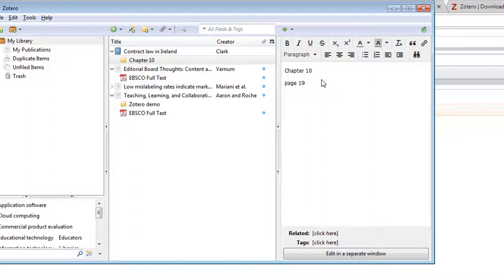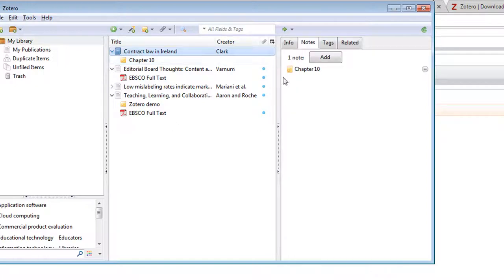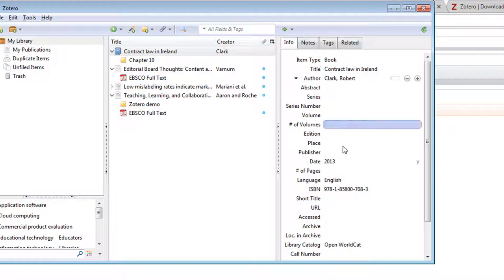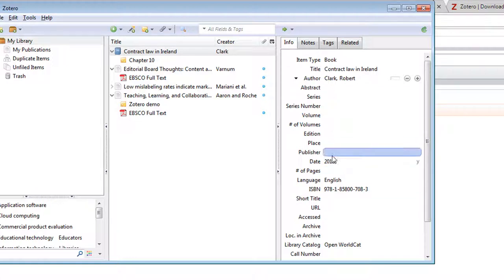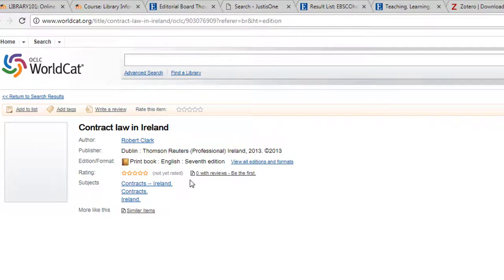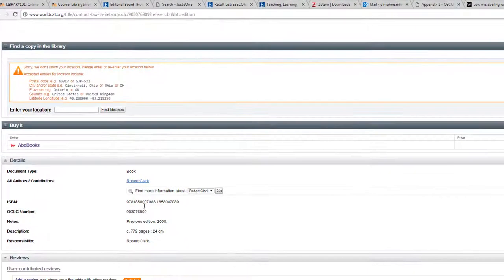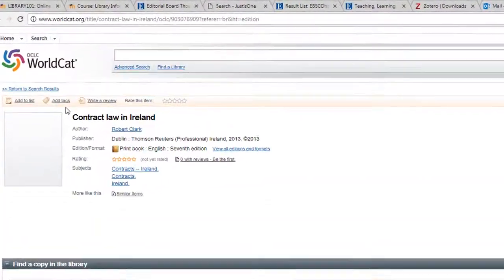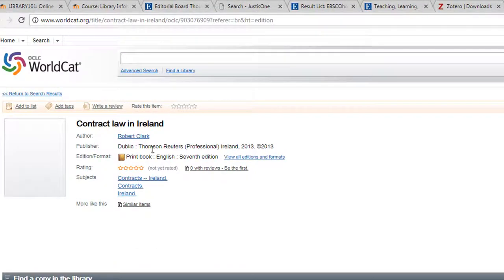Now I'm just going to go back up here. Go back to info, these are the two ones you use, notes and info. If I go here I notice it didn't bring in the publisher. I'm just going to fill that in here. If I look at my record, it's Thomas Thomson Reuters, I can just put that in myself.